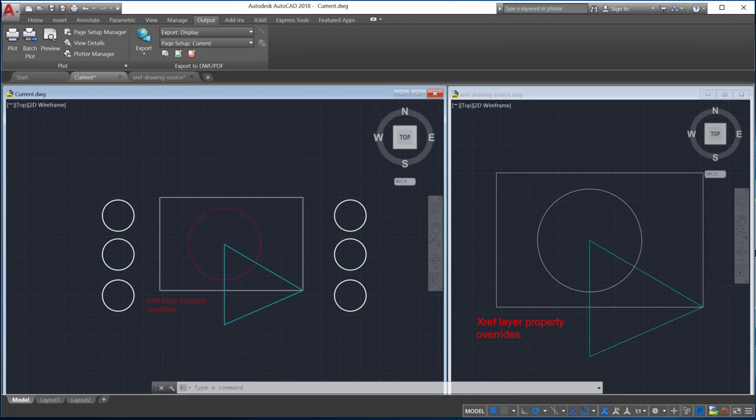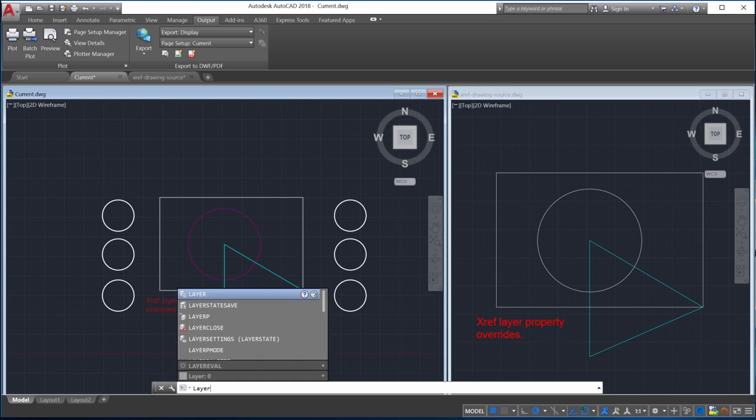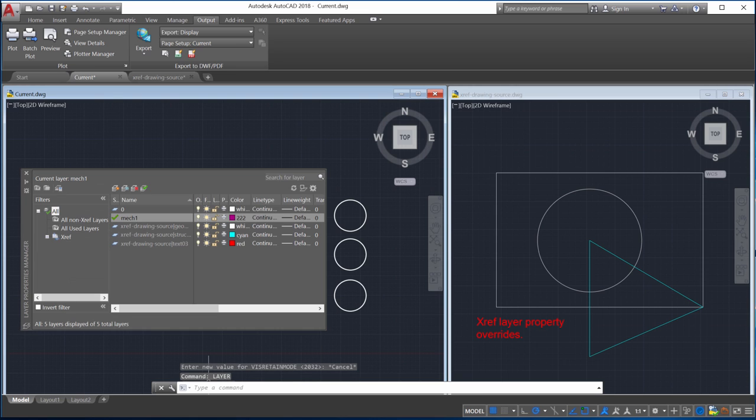Let's take a look at the Xref layer property overrides and see how they can be managed and reset. I'll start by opening the Layer Properties Manager to see all of the available layer properties.